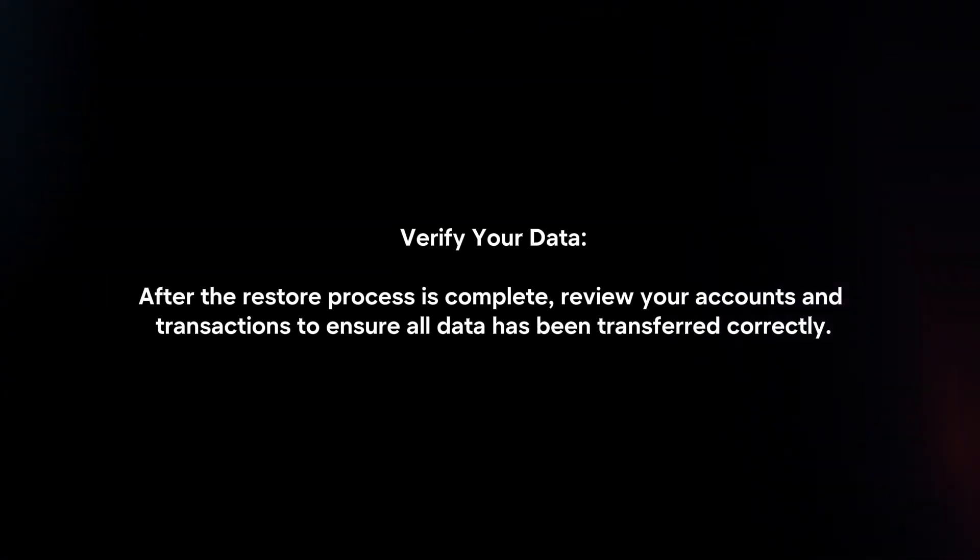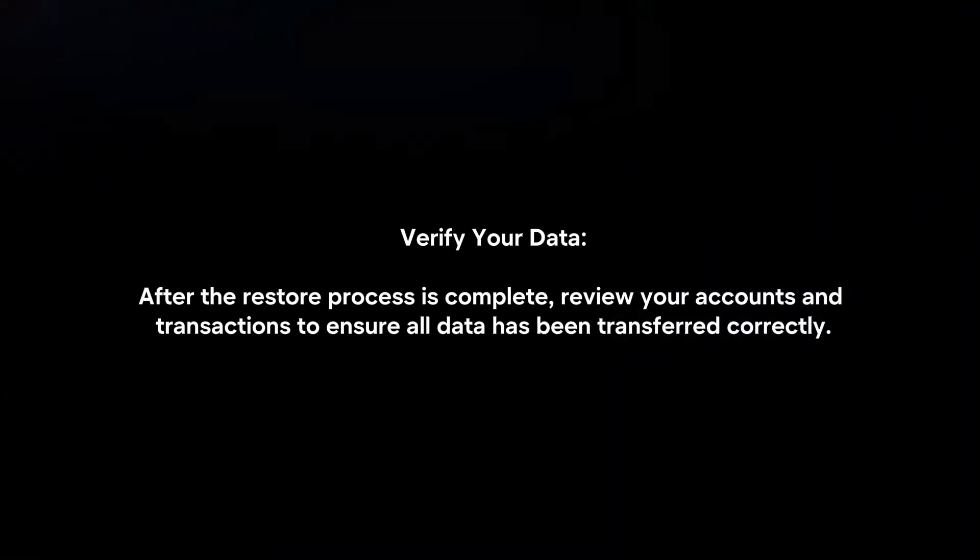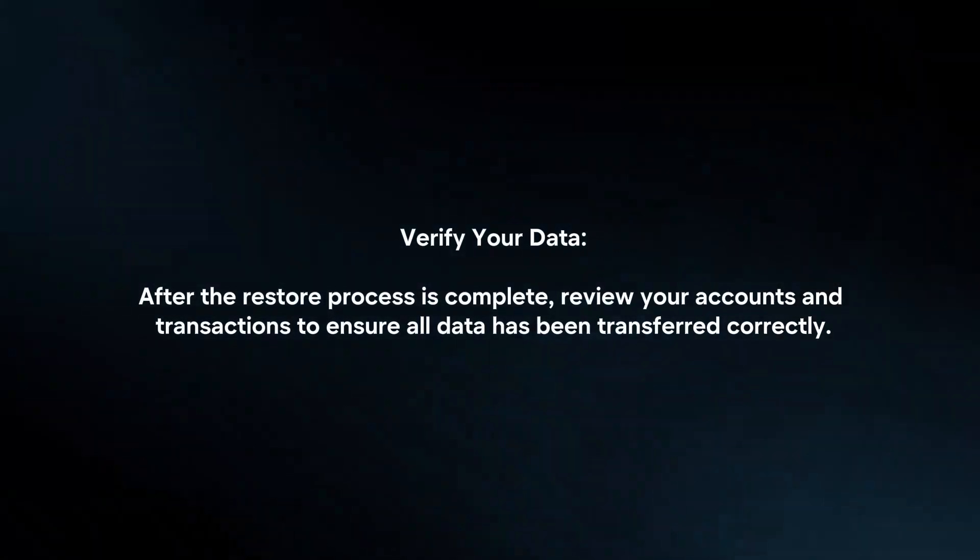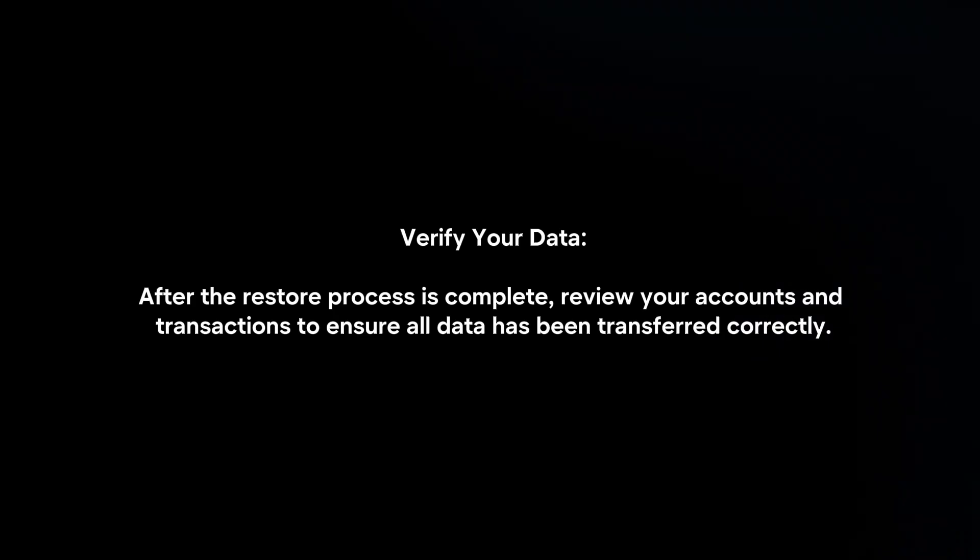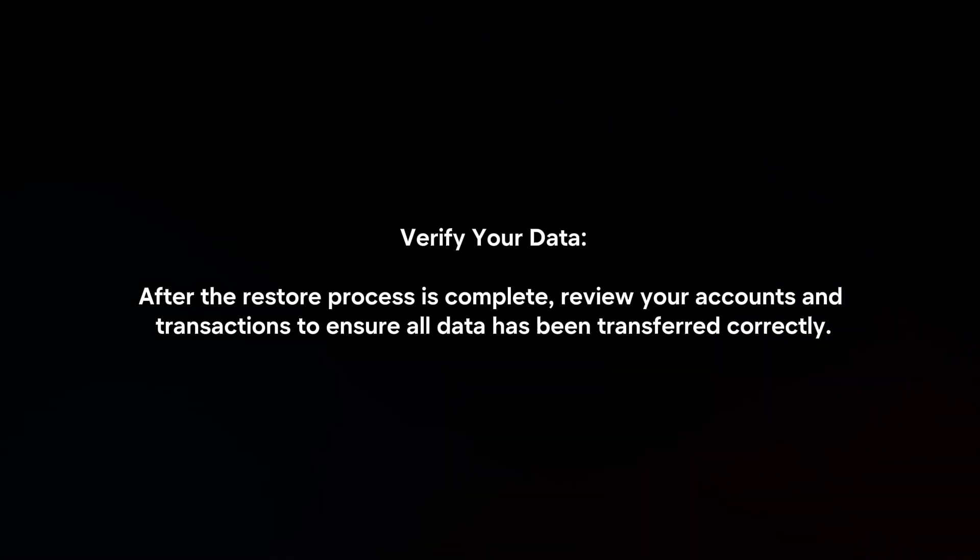Verify your data. After the restore process is complete, review your accounts and transactions to ensure all data has been transferred correctly.